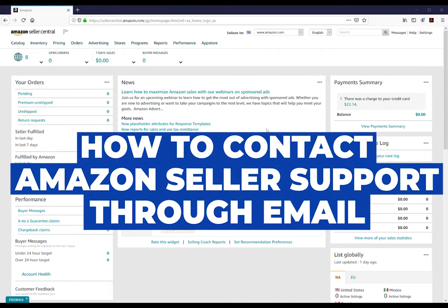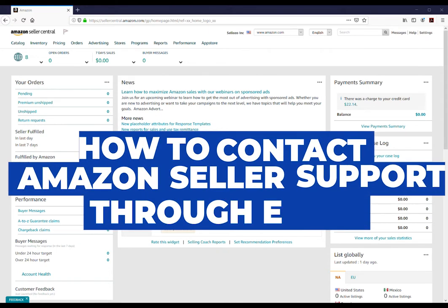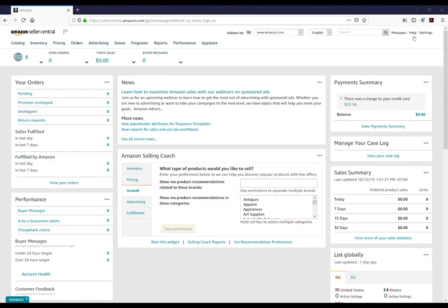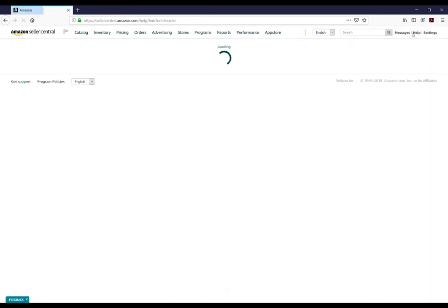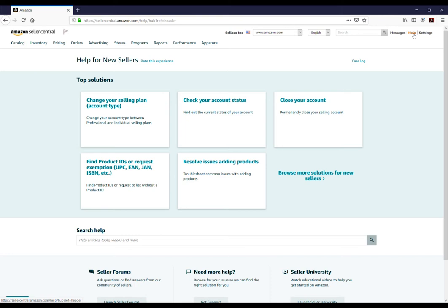To contact Amazon Seller Support through email, click the Help option in the upper right-hand corner of Seller Central.